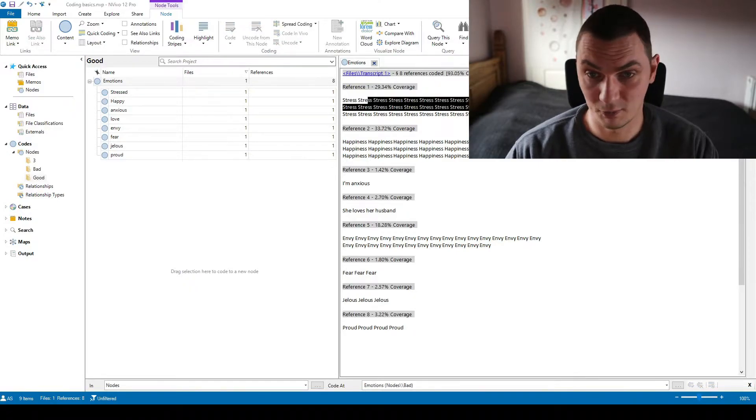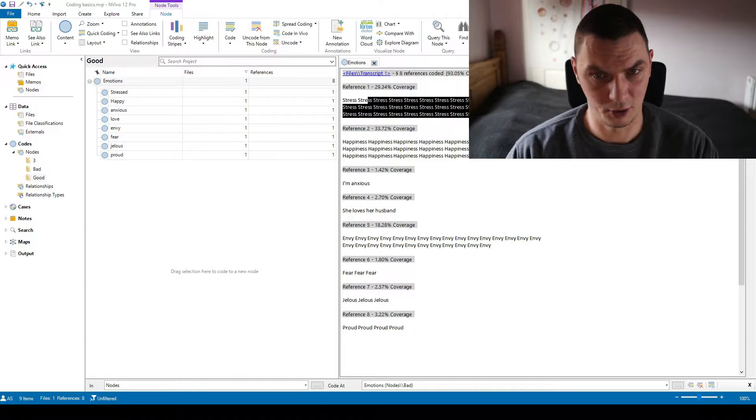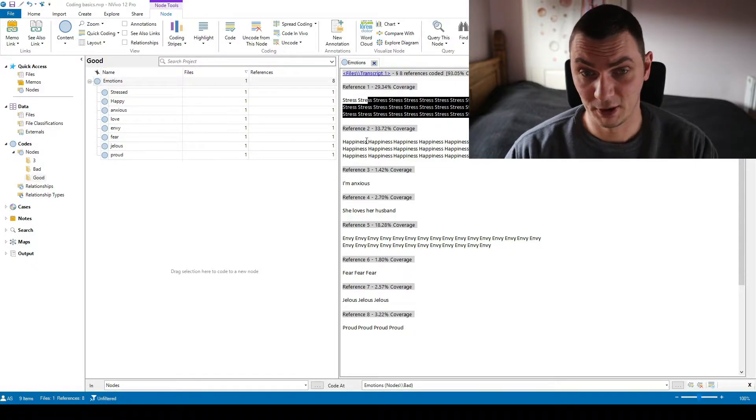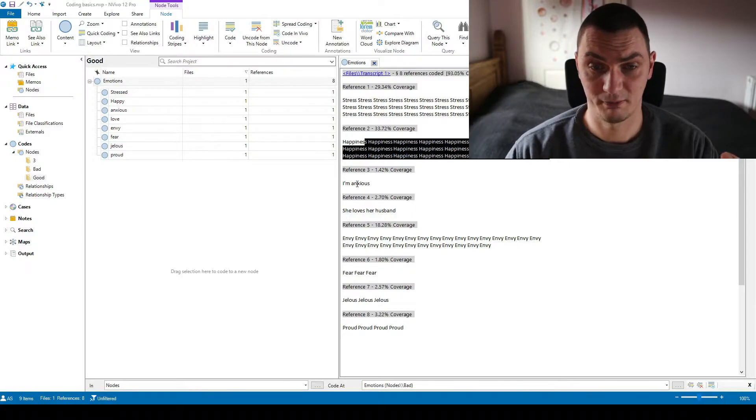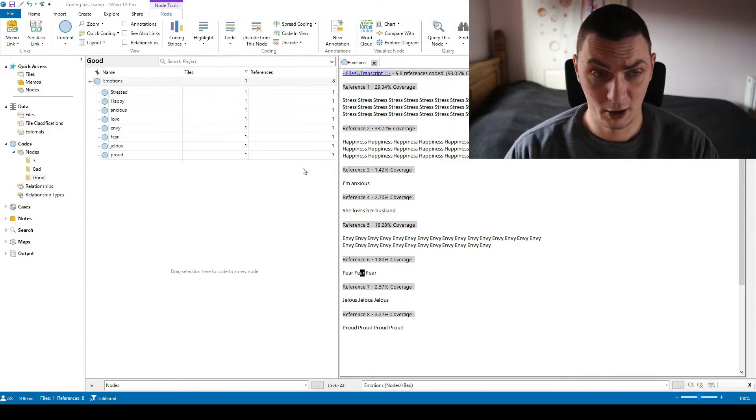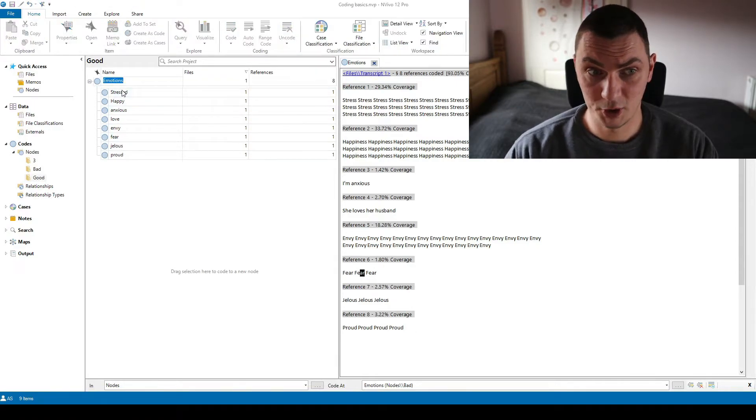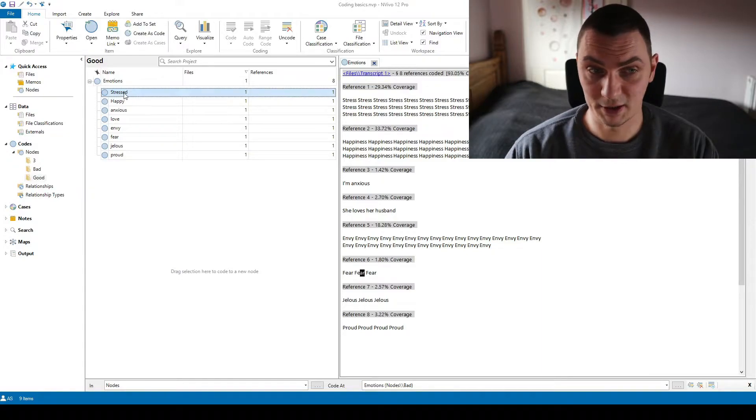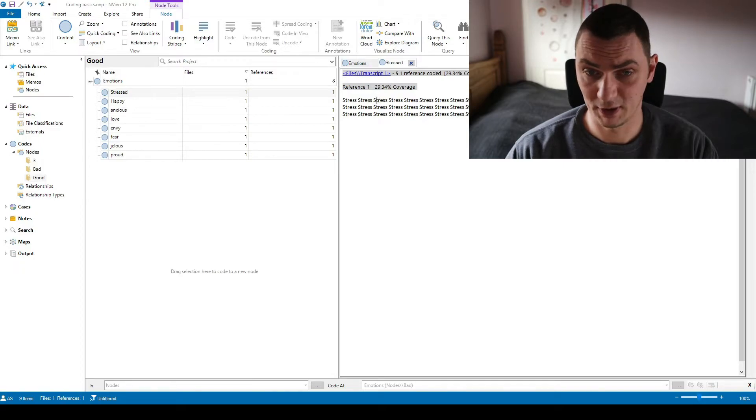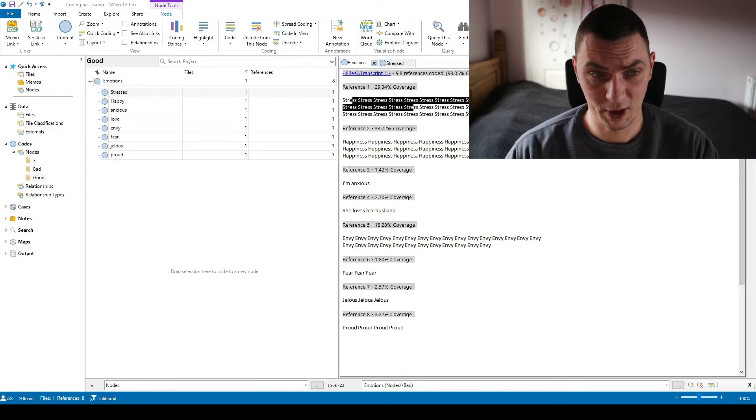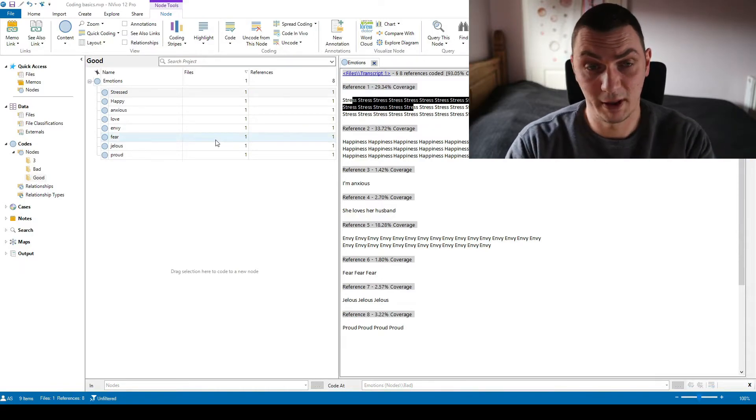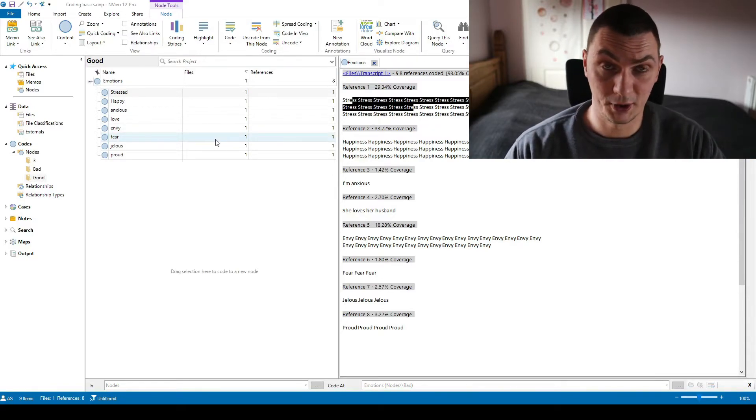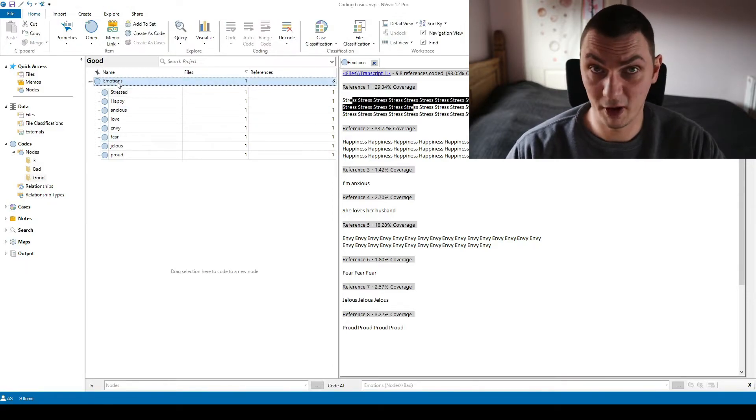So I've got extracts, there are not real extracts but I've got extracts that present stress, happiness, anxiety, love, envy, fear, everything that's here. Everything is coded if you open the emotions main code so I can find the same things if I open these individual codes. So stressed is exactly the same as stress in my emotions code.